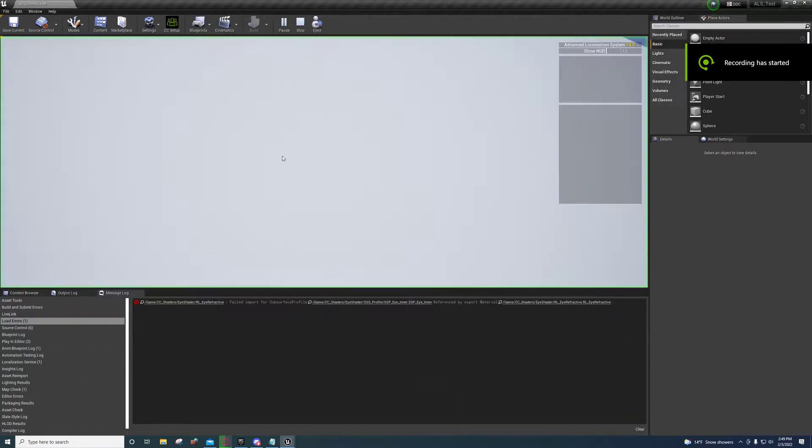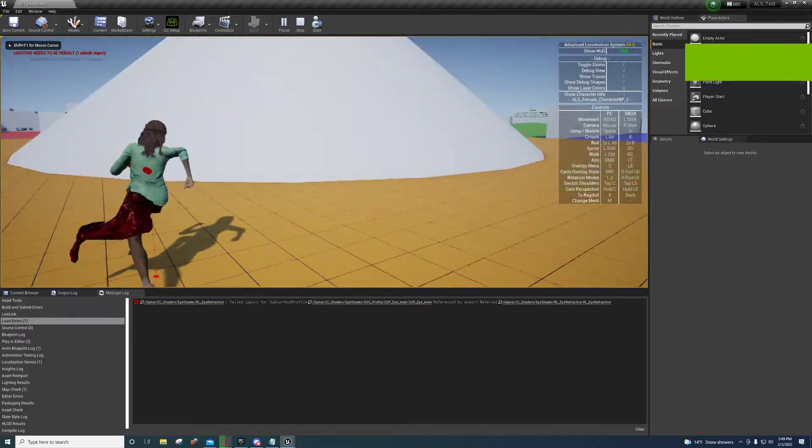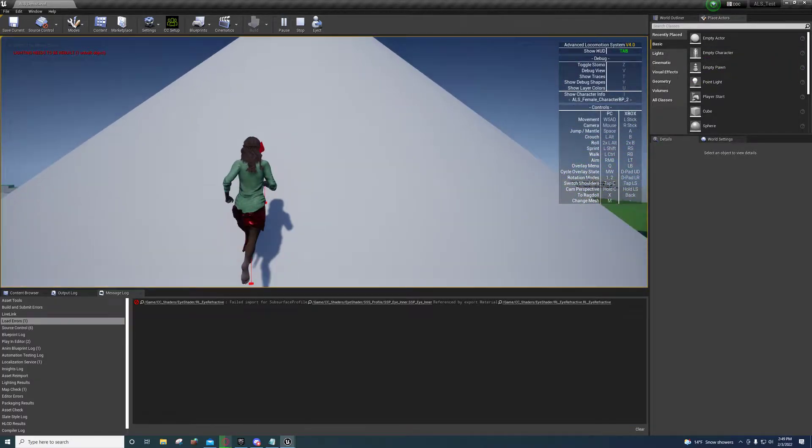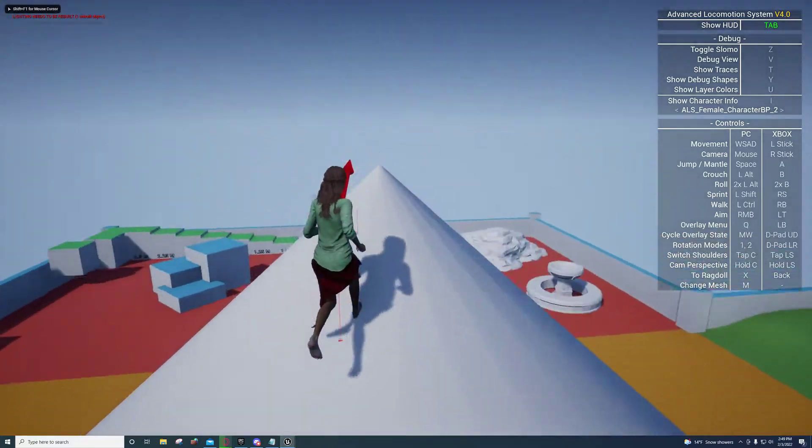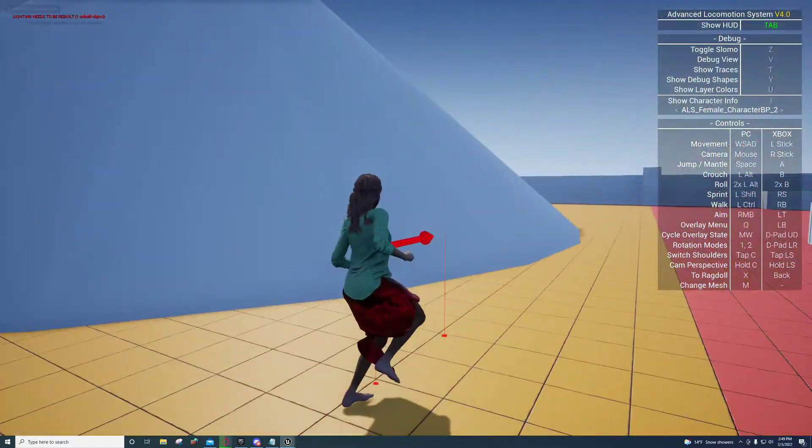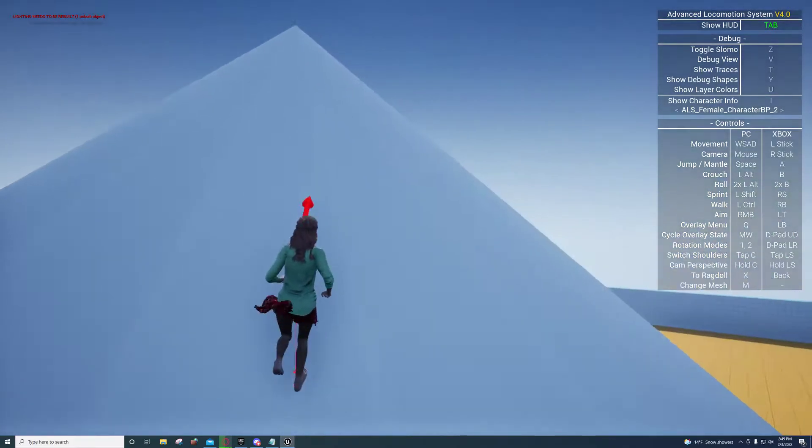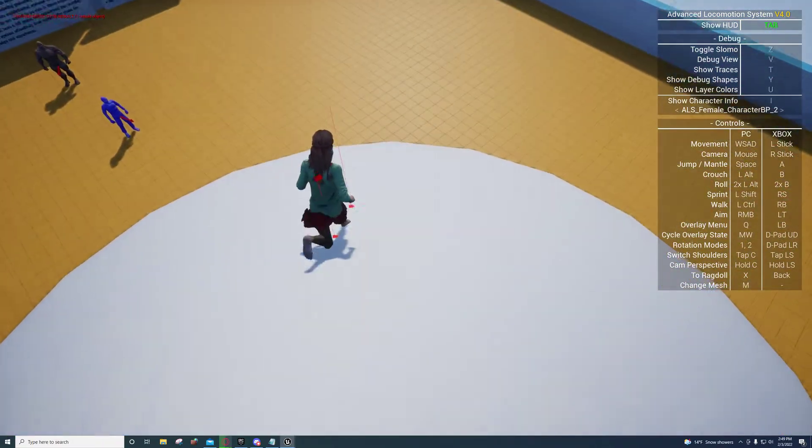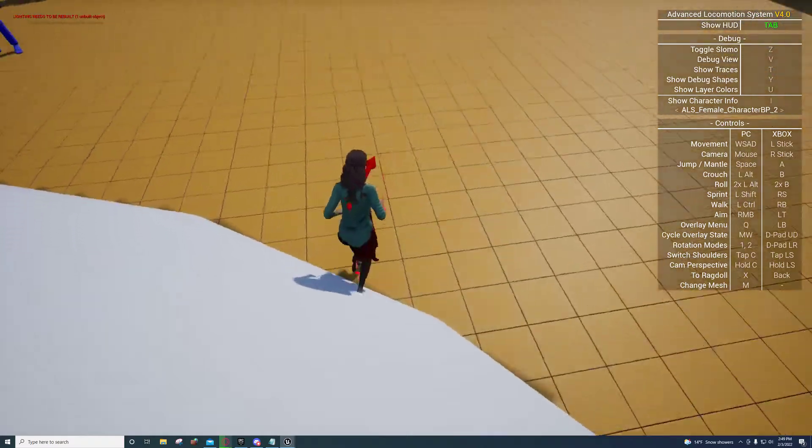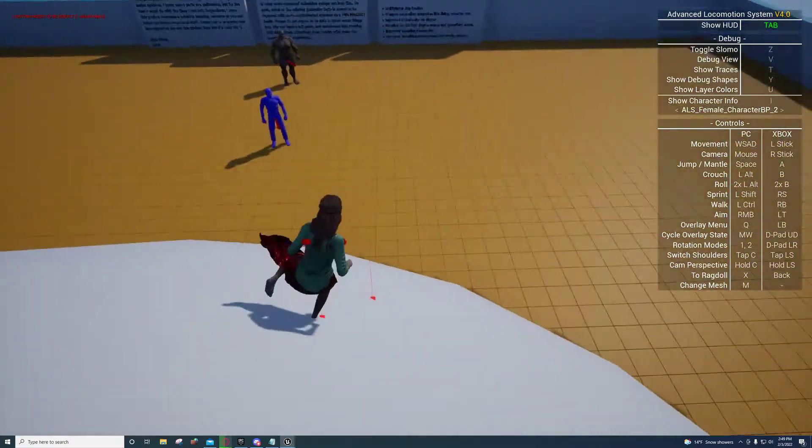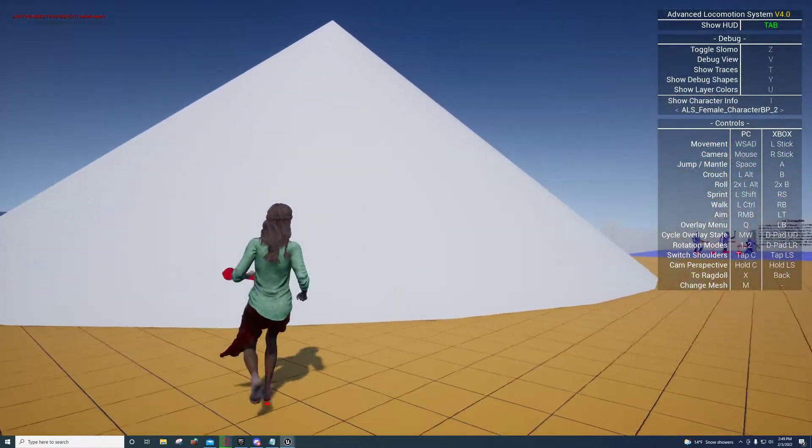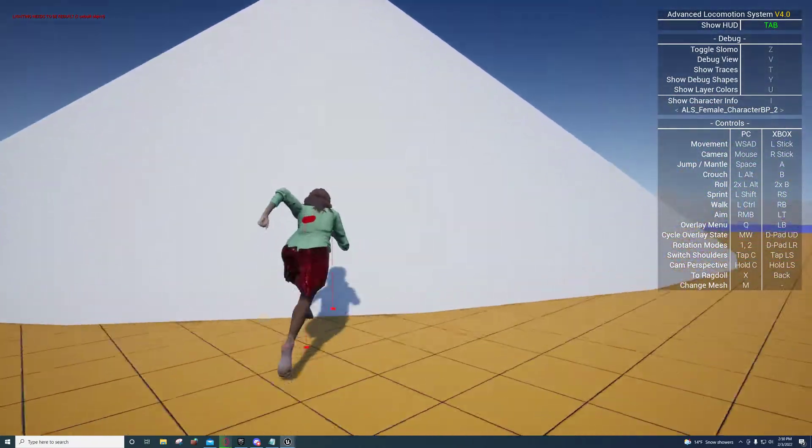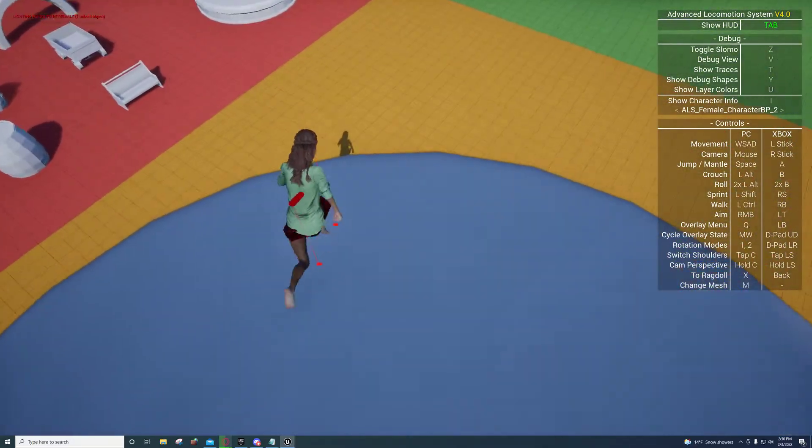Hey guys, so I was going to show you all how to get this working with the ALS system. And this is how it works right here. So it speeds up a little bit going down, slows down a little bit going up. You can adjust that by adjusting the curve values if you want it to be slower. And it even slows down when she's running.